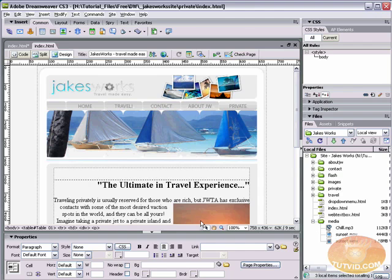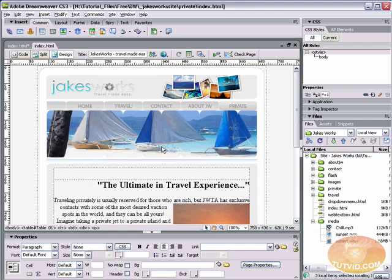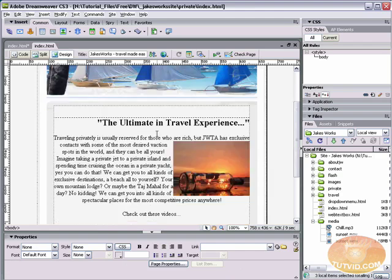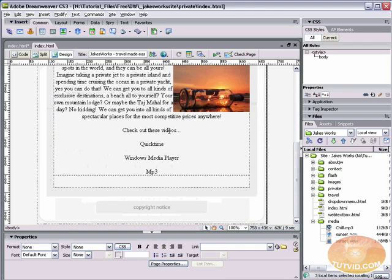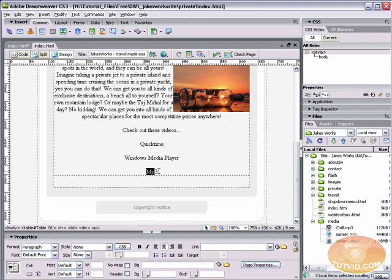Now I'm going to select the chill.mp3, hold down my command or control key and select the movie and the wmv files and drag them into the media folder. Now that we have them in their own media folder, just leave the media folder open. We are going to take a look at linking them. I'm going to scroll down to the bottom of this page. I have these words: QuickTime, Windows Media Player, and mp3.